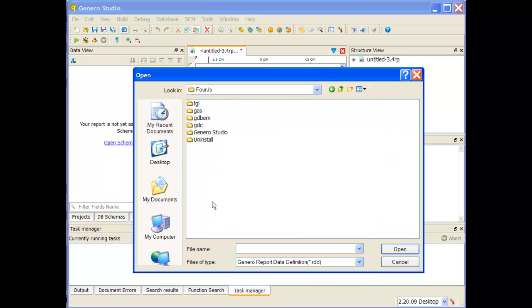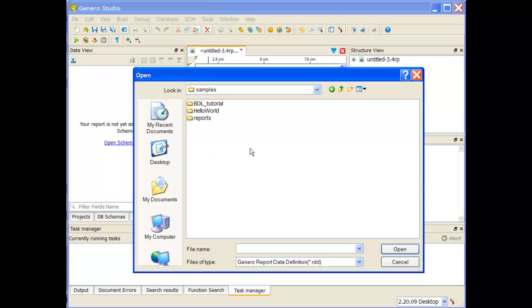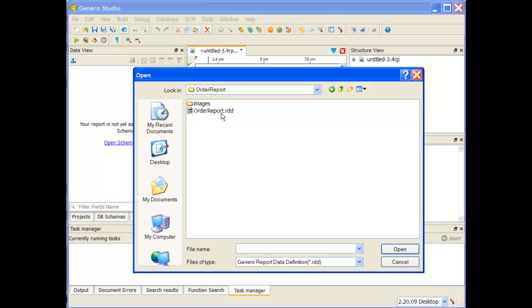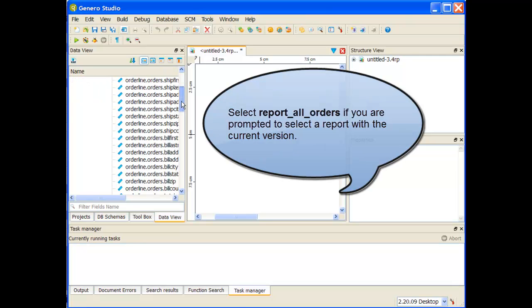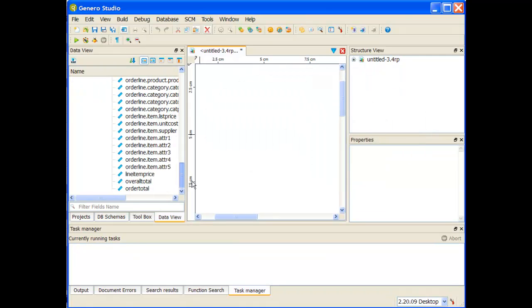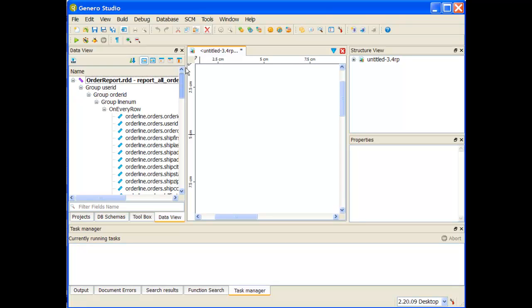Go to FourJ's for all the sample reports, Genero Studio, gst, samples, reports, and order report and there's my order report dot RDD file. So if I open it up you can see it brings over all the fields that I'm going to later probably place in the form or place on the report as I build it.